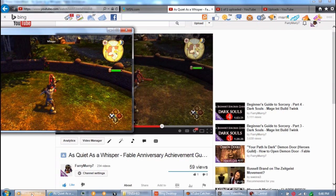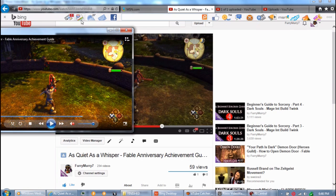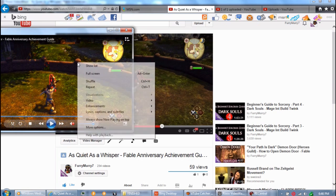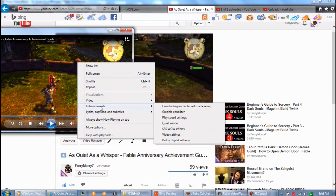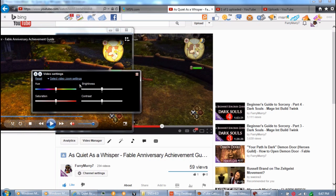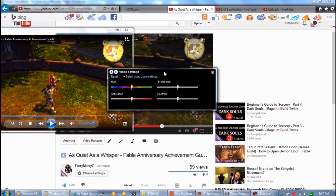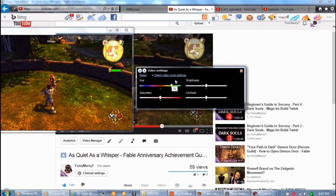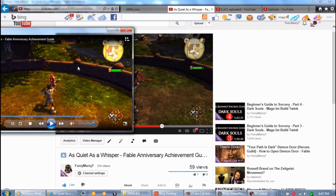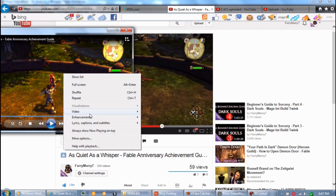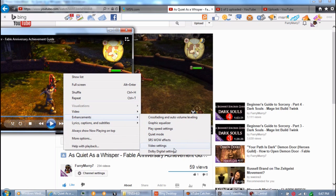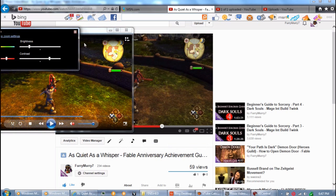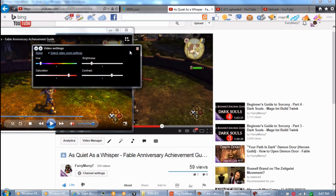I tried pretty much everything. I tried fiddling with the settings in Windows Media Player — I went to the video settings — but none of these settings actually affect the video at all. No matter what I set these settings to, nothing actually changes with the video.